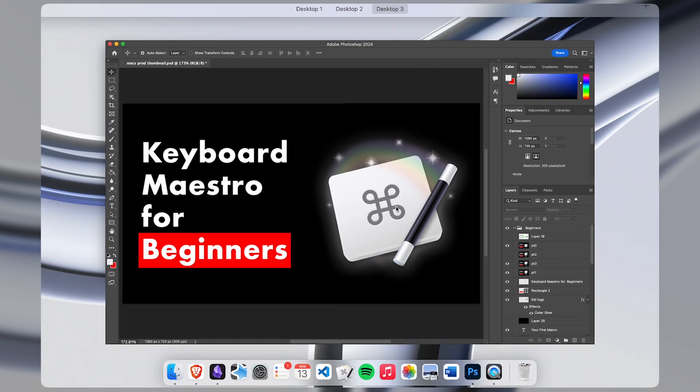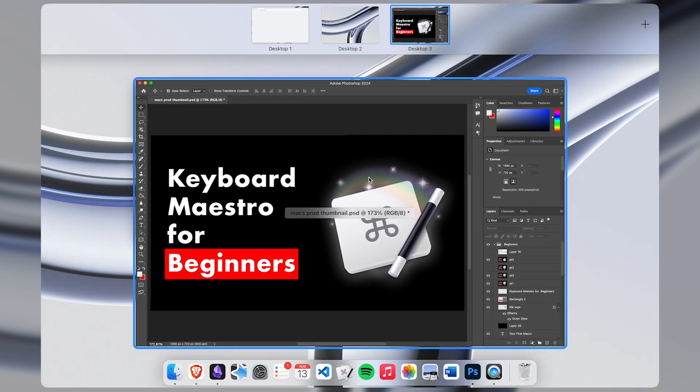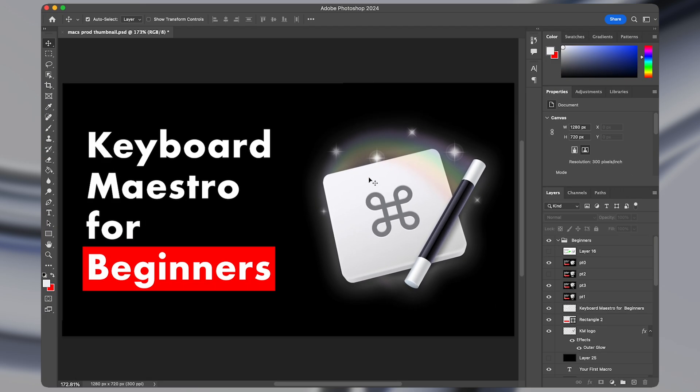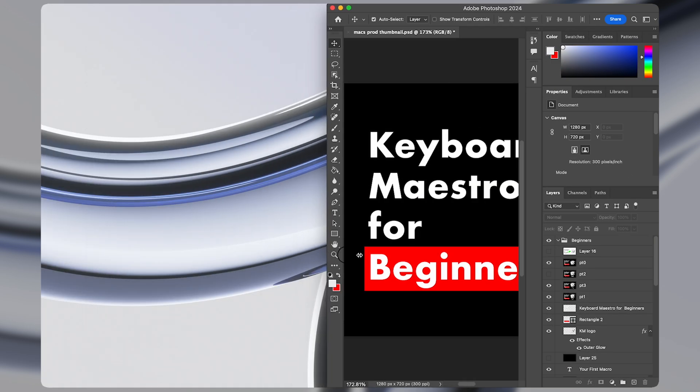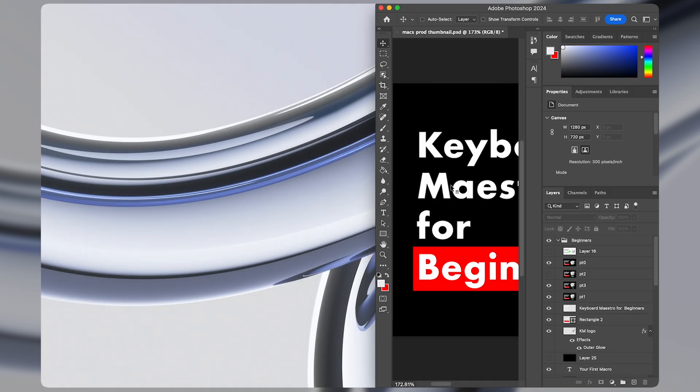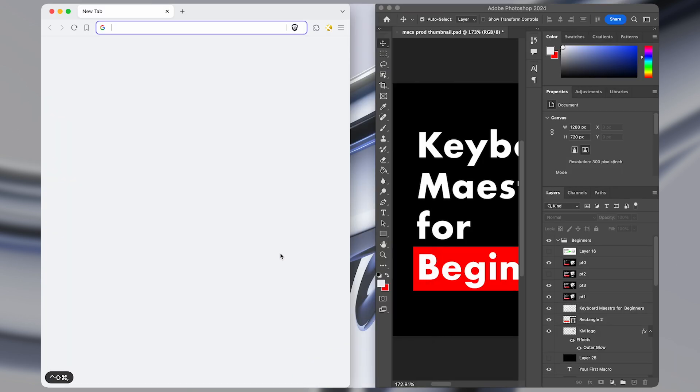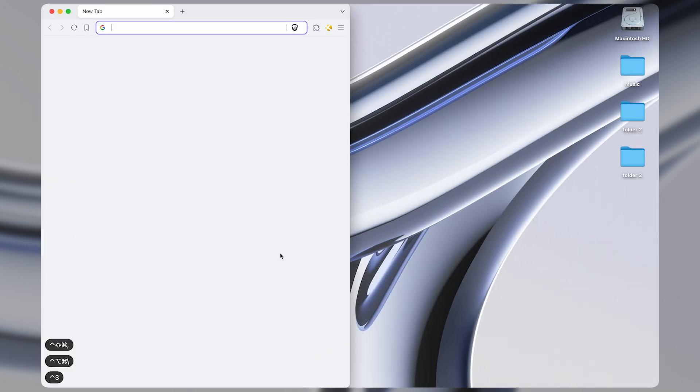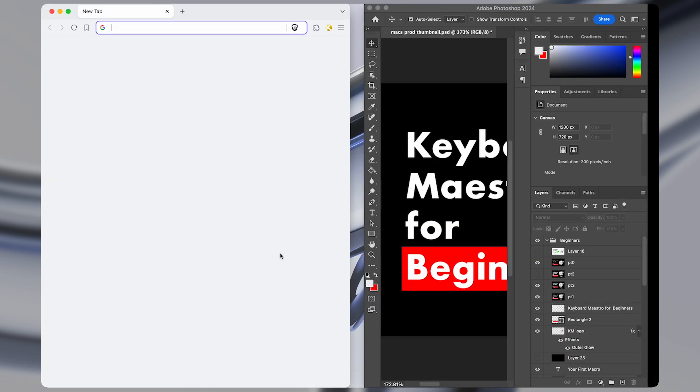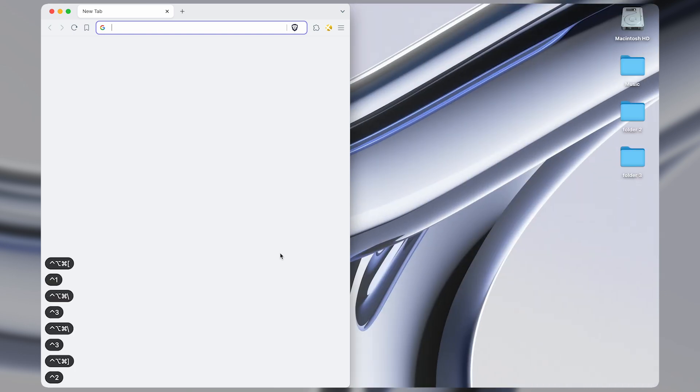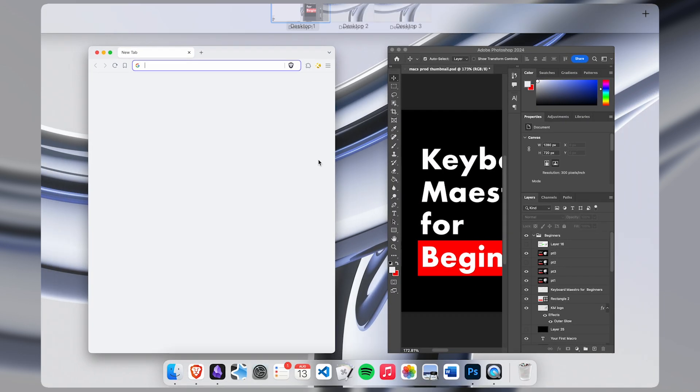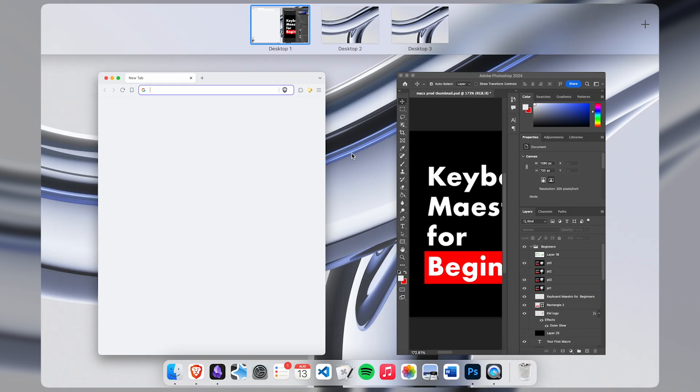This works in any application, not just Photoshop, and it works regardless of the window size. So I can click my keyboard shortcut and have my window go between any desktop immediately.